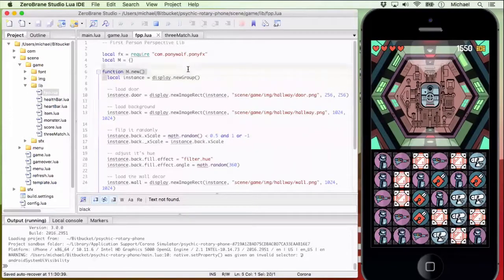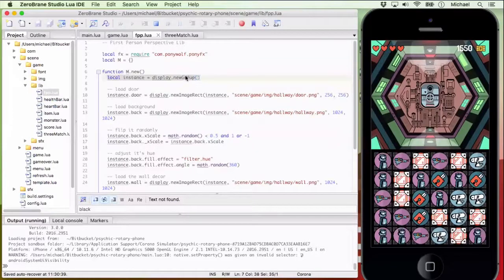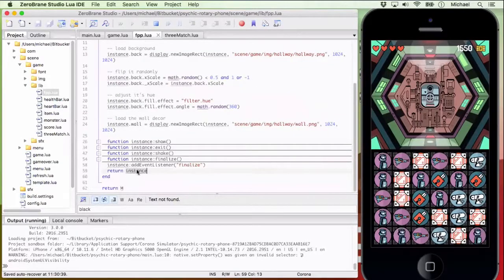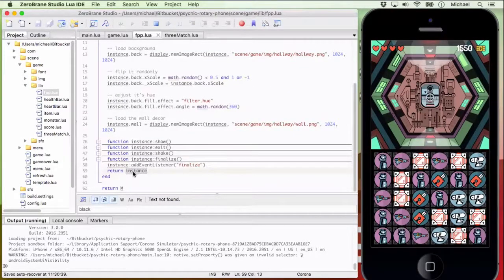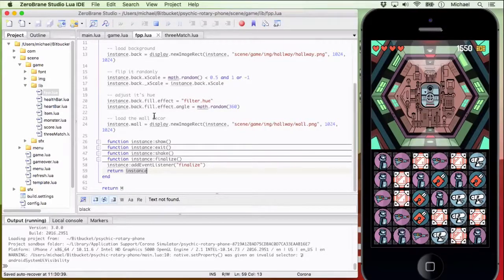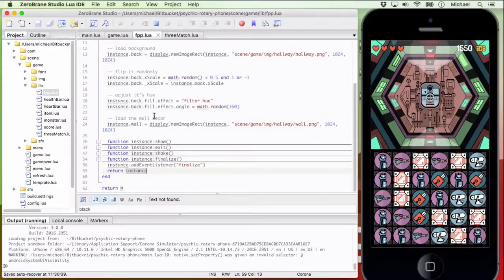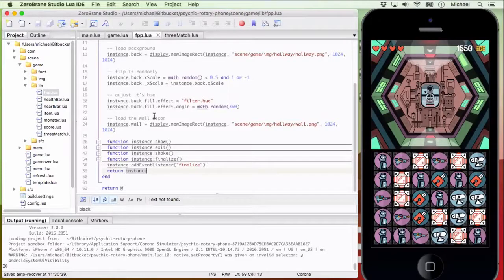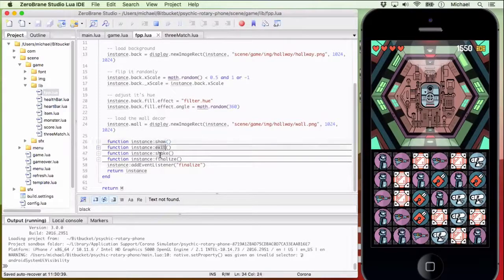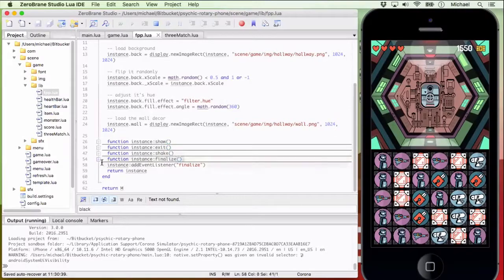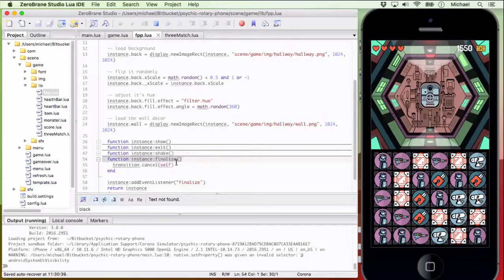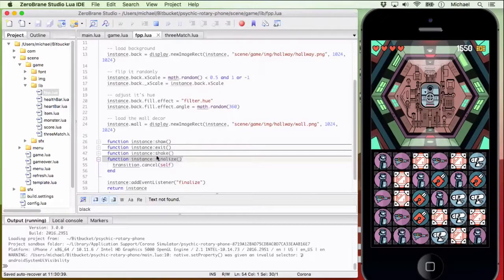So we create an instance out of this module, which is a new display group, which we're going to stick everything in and we're going to return that instance from this new function. So just exactly what you're expecting. If you were just to load a single image, you're going to get this display group back that has X and Y properties, scale properties. You can do anything with it, but it also has these functions associated with it. Except the finalized function, which is just something that will kill those transitions, just in case the images gets deleted before the transitions are finished.